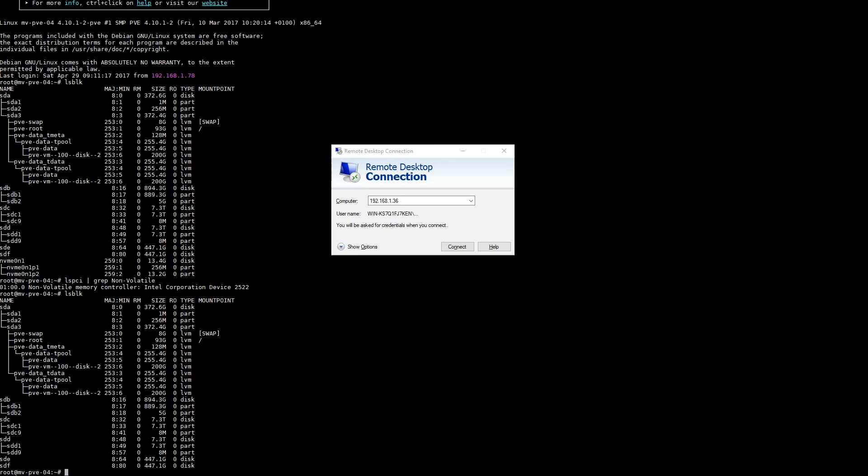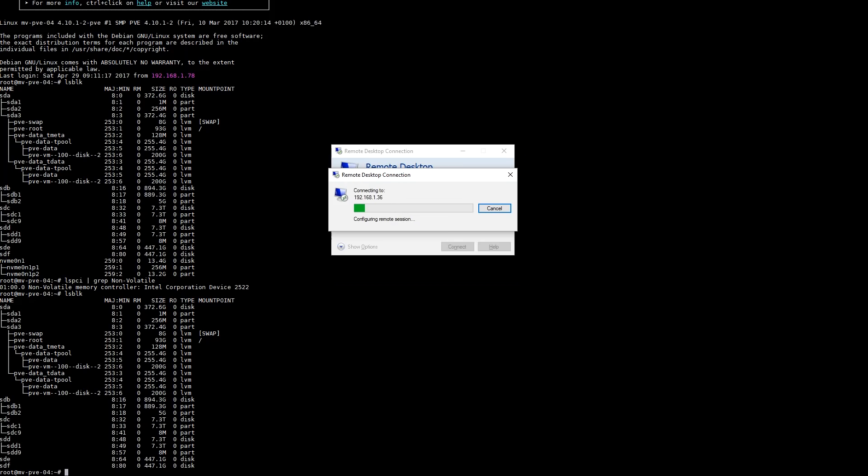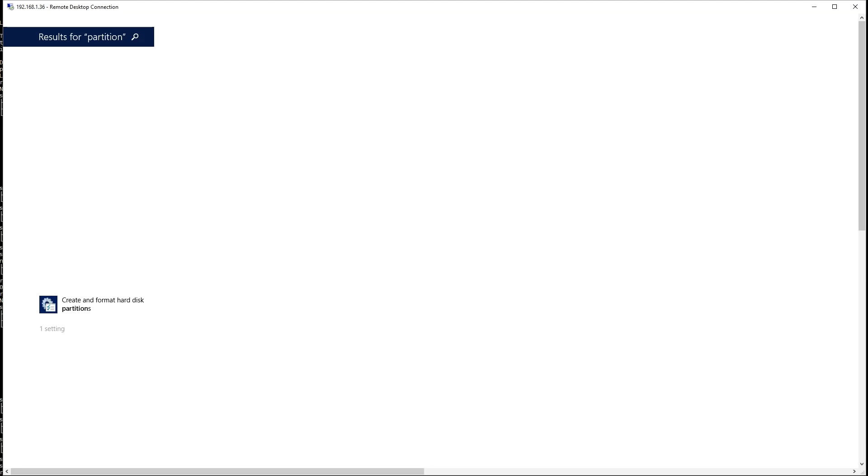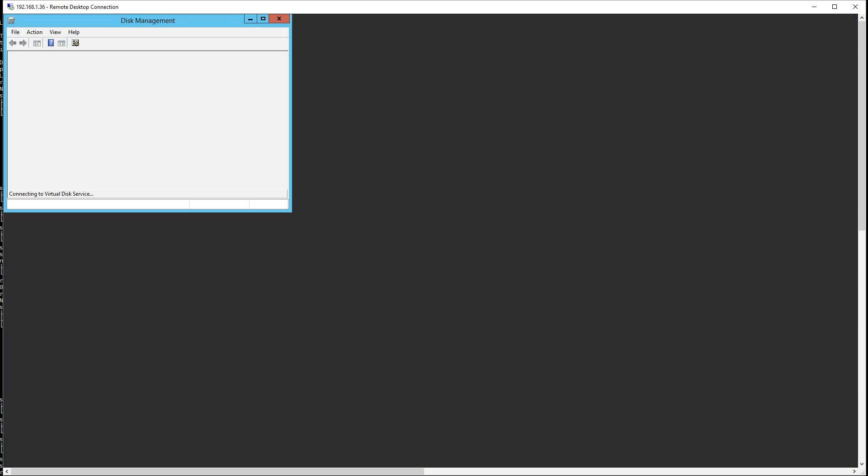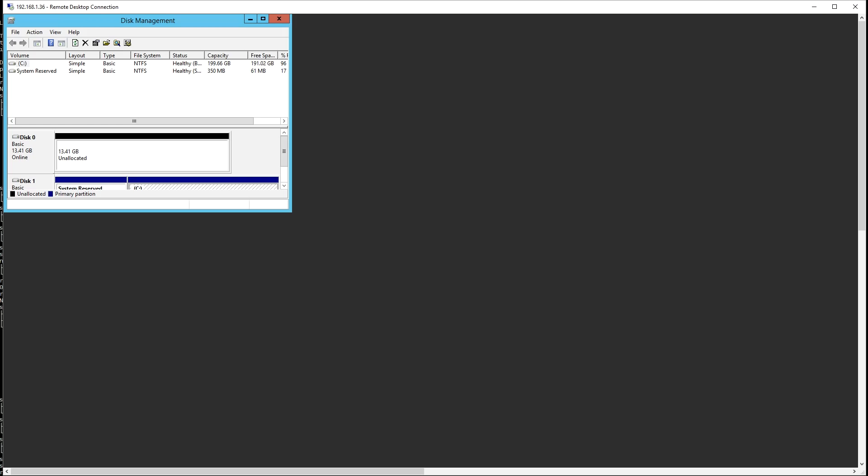So let's open a remote desktop connection into the VM and see if the device is present in the VM now. Once we're logged in, we're going to open up disk management so we can see if the disk arrived.